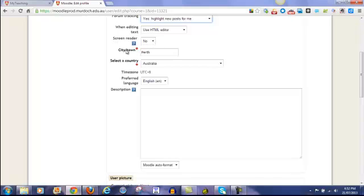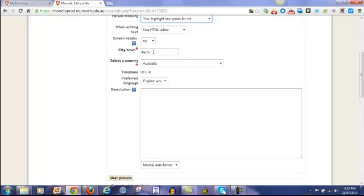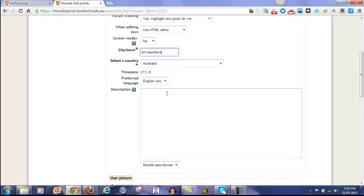These two fields, city, town and country, are compulsory fields. They've got the little red asterisk next to them saying that it must be something entered. So if these are blank, make sure you add something. And in my case, I can put Mount Hawthorne. And Australia is correct.